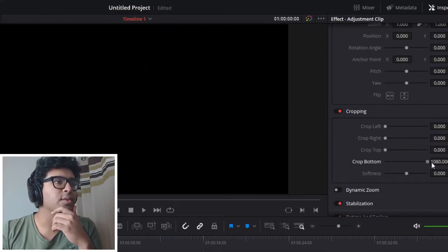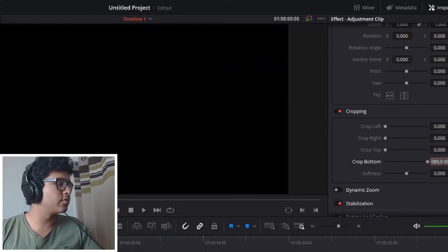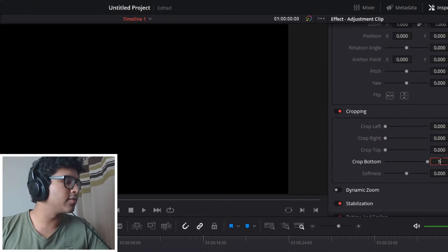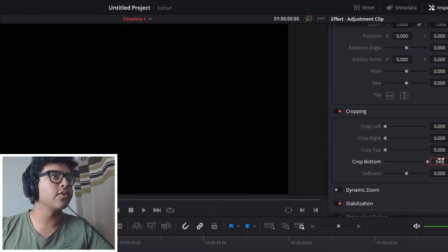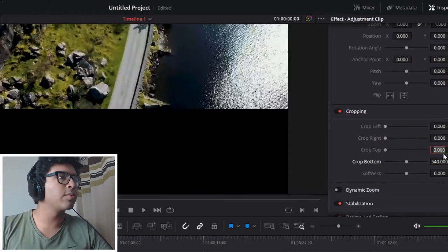Well actually, I'll have to see what halfway is. 1080, so halfway is going to be 540, same with the top, 540.